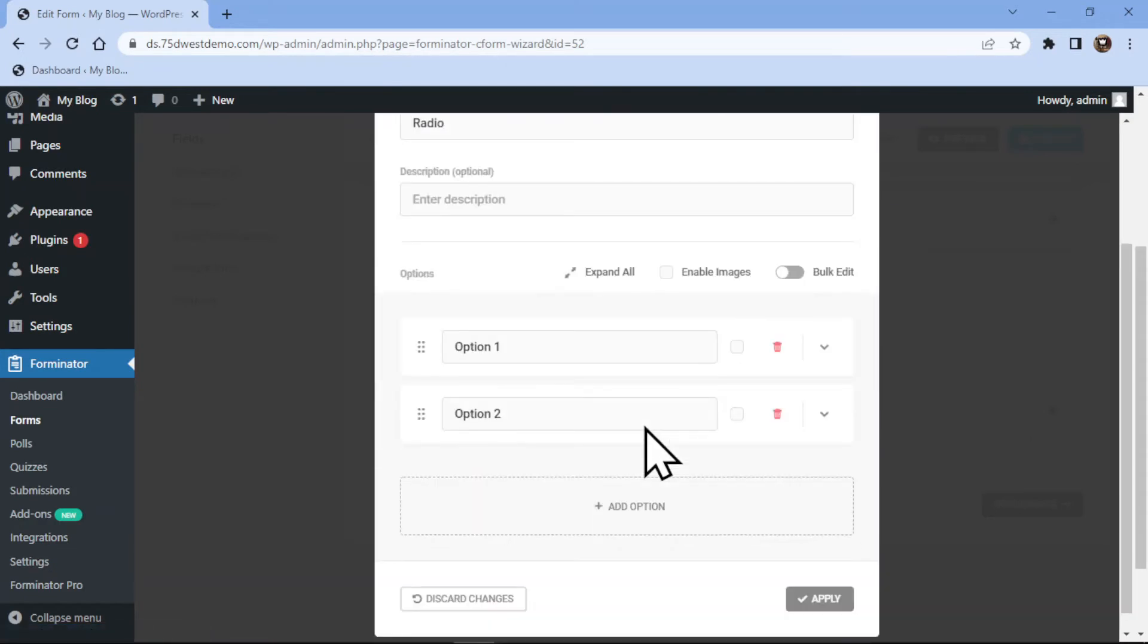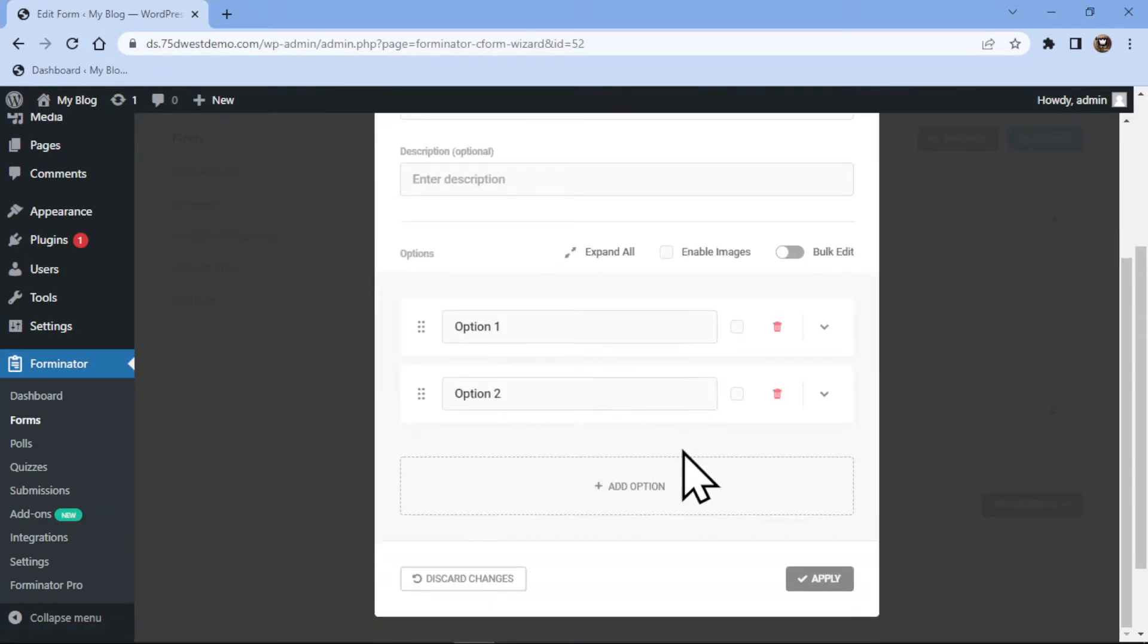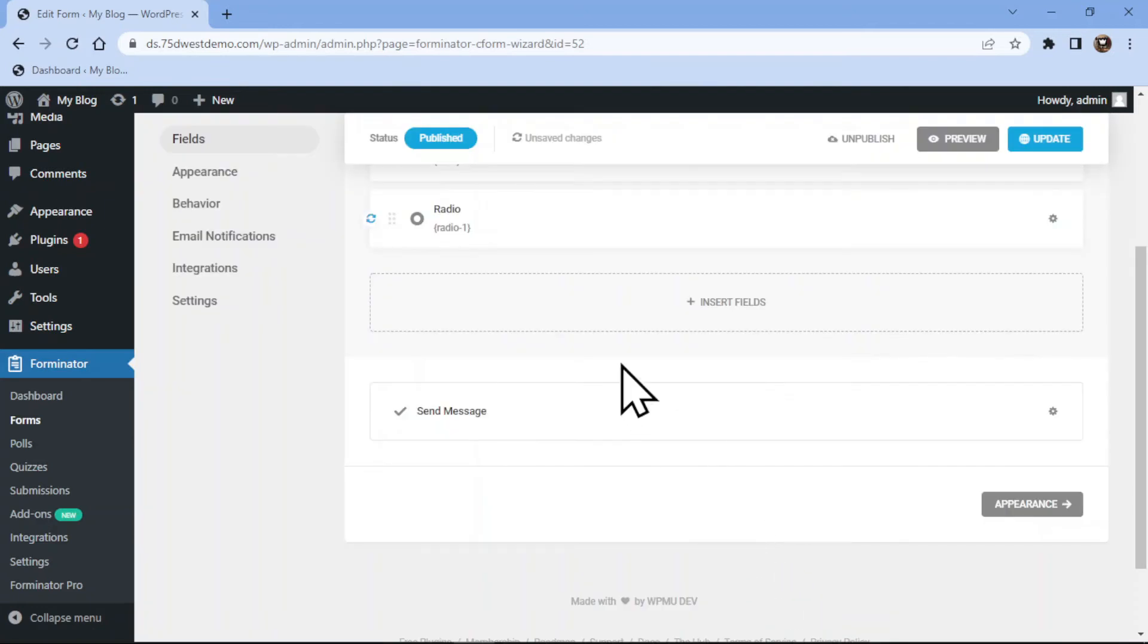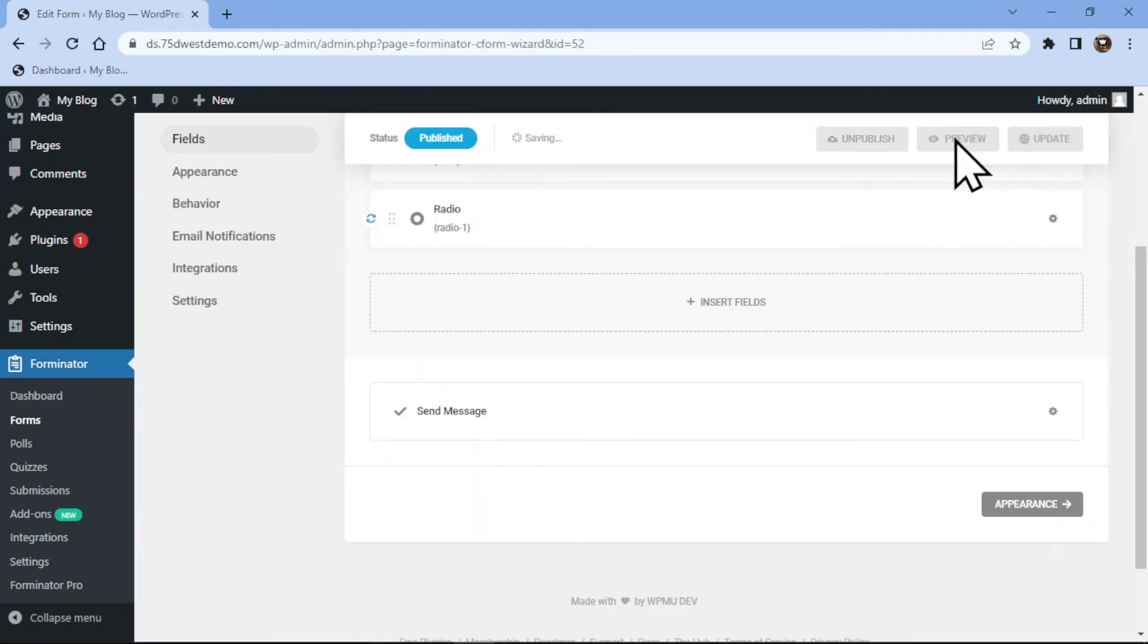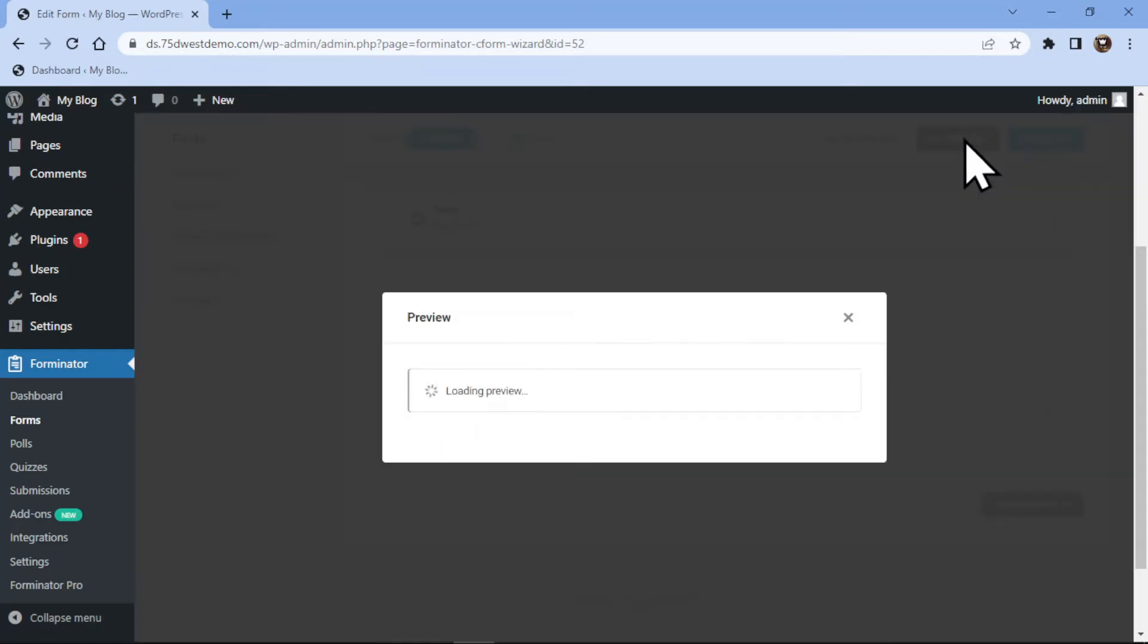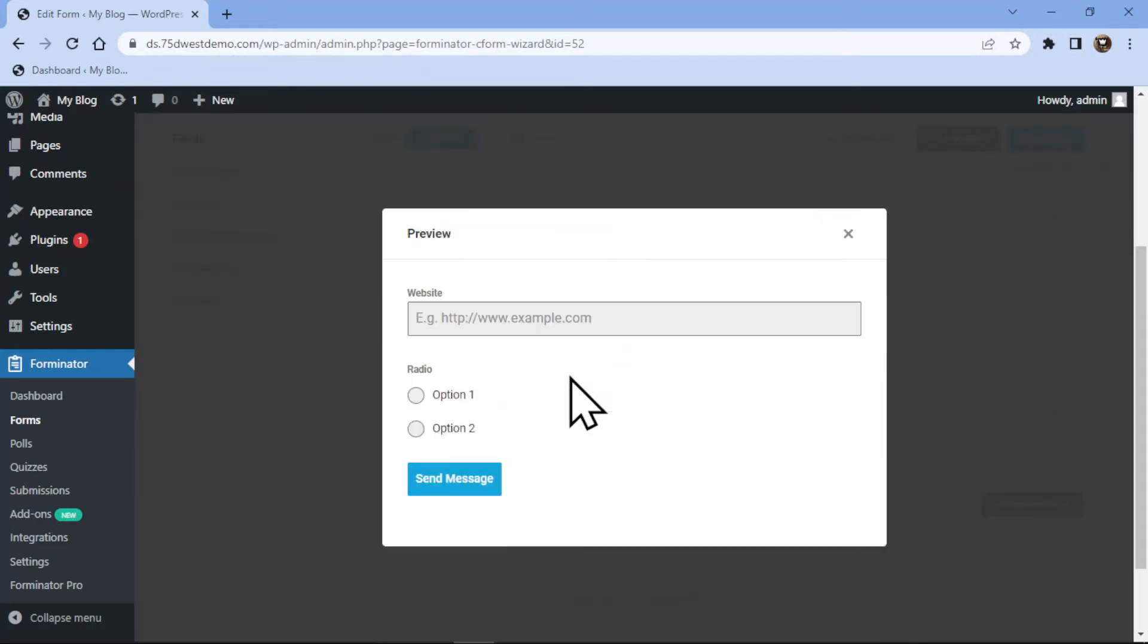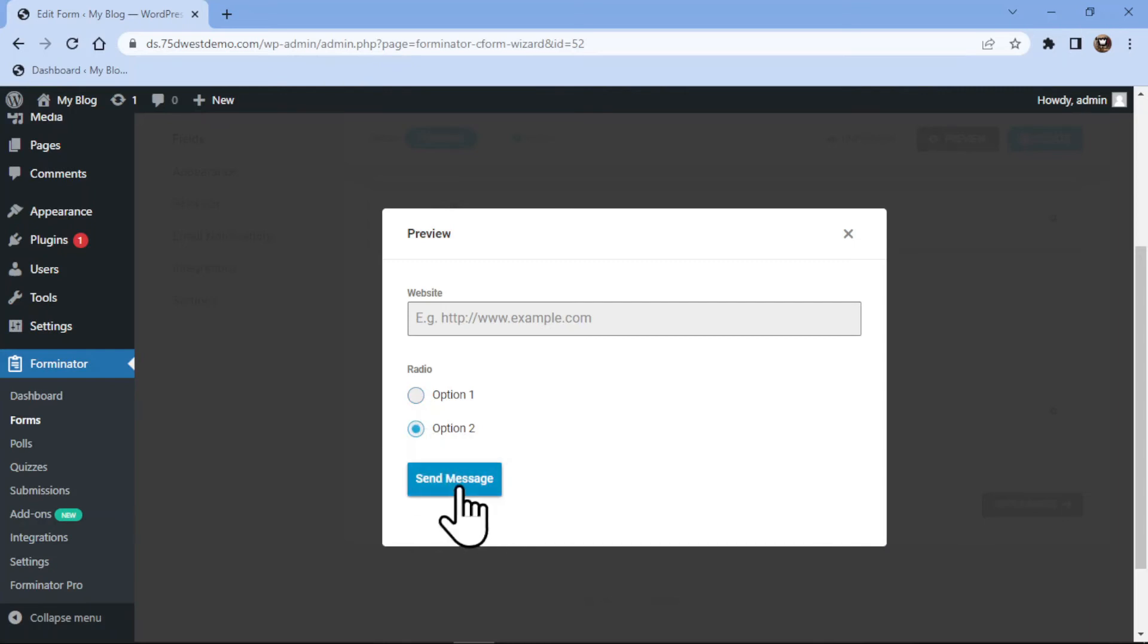Now once everything is in place, simply click on the Apply button. It's now time to update the form and check the preview. You can see the radio field has been added here. This is how you can add a radio field in Forminator forms in WordPress.